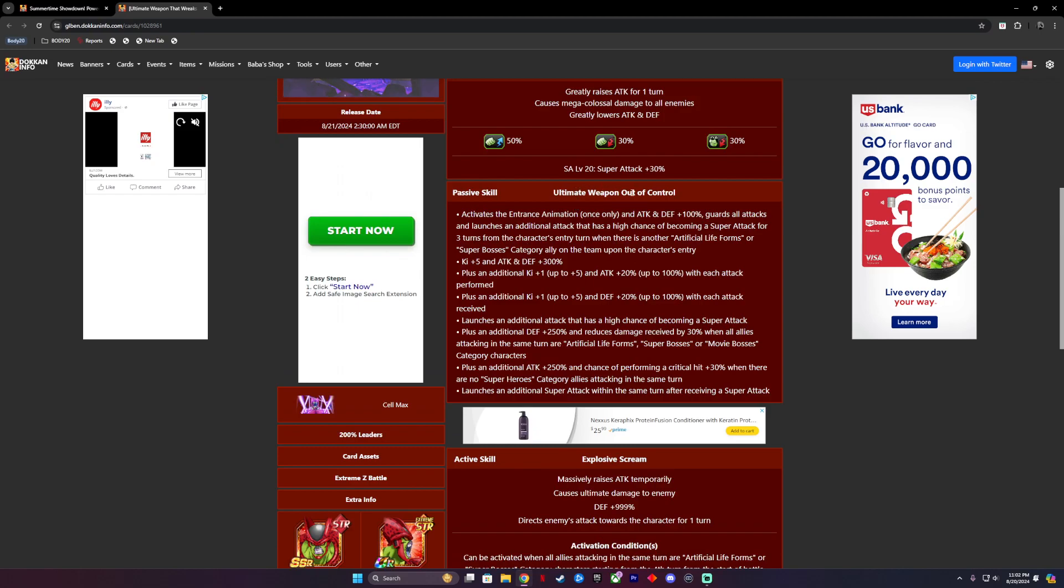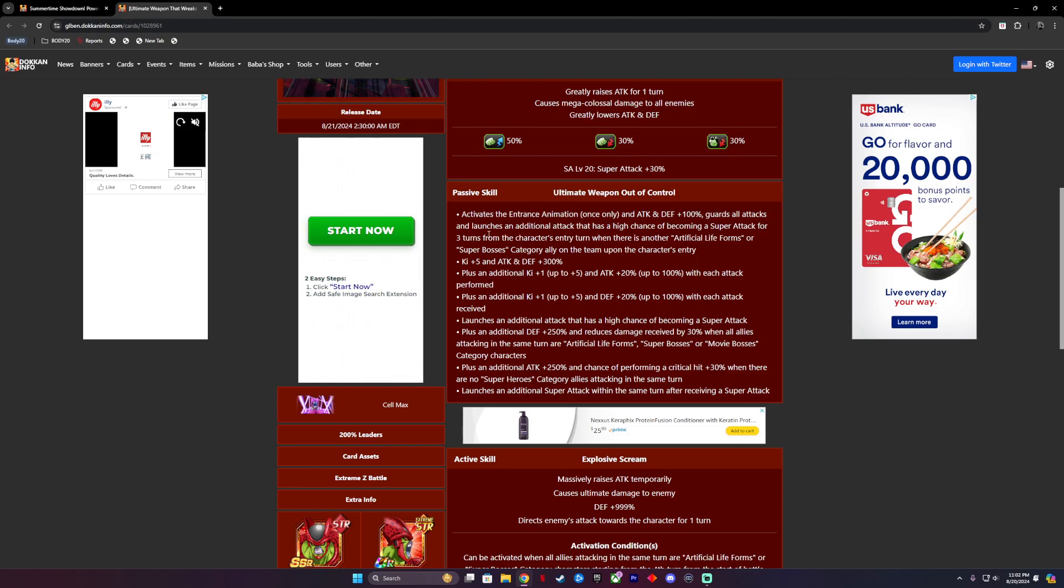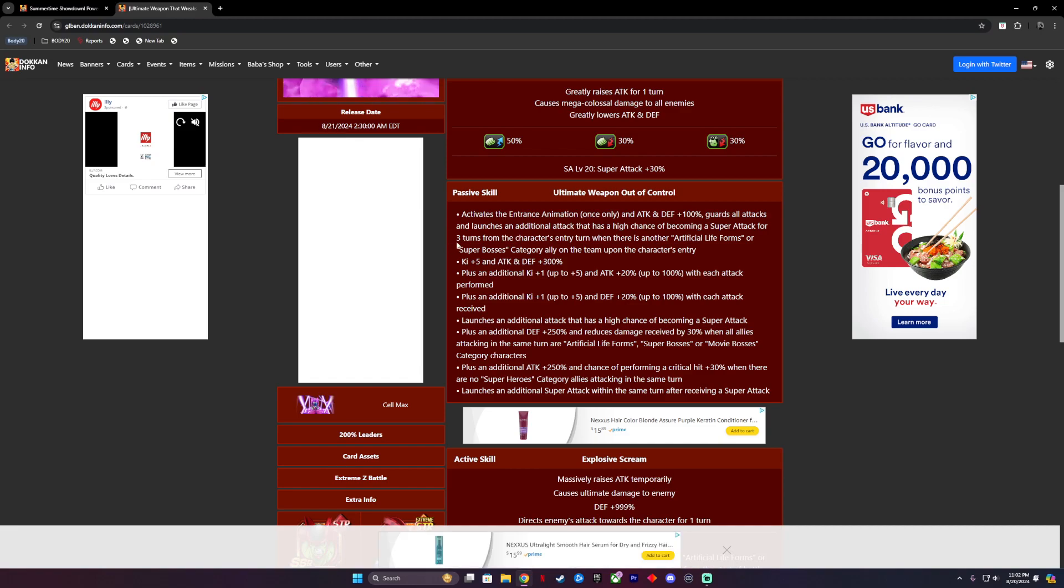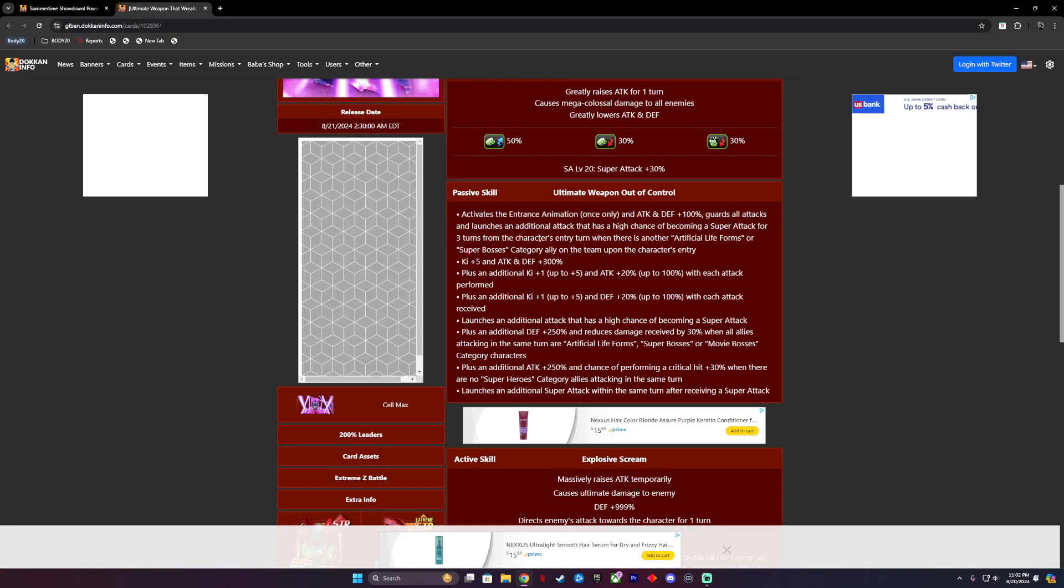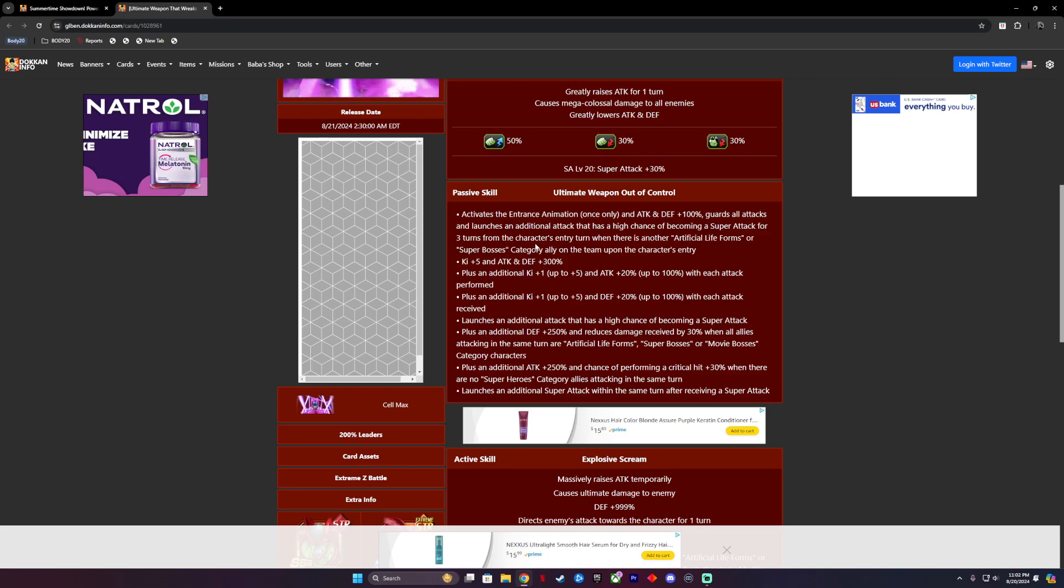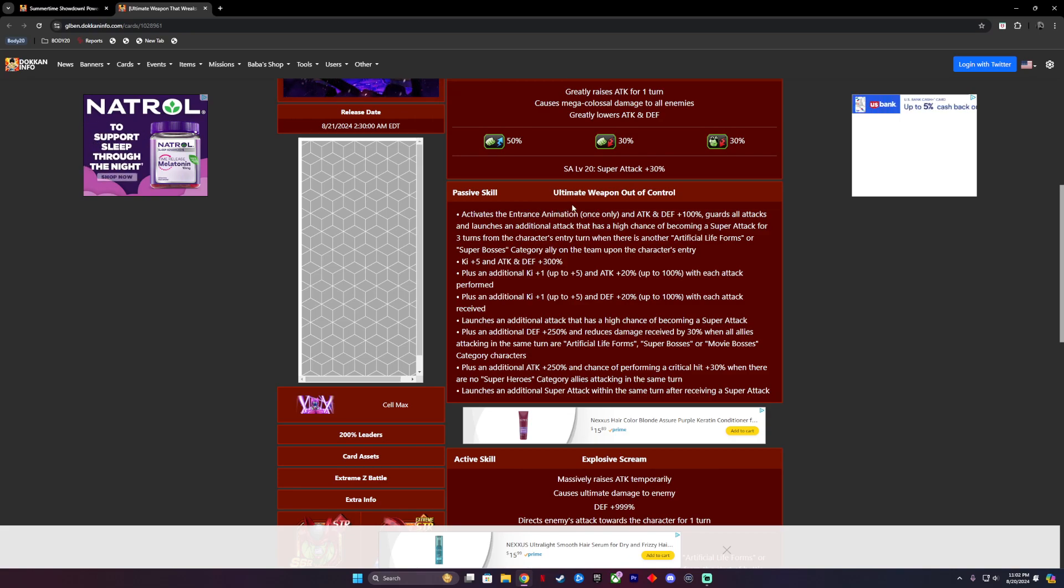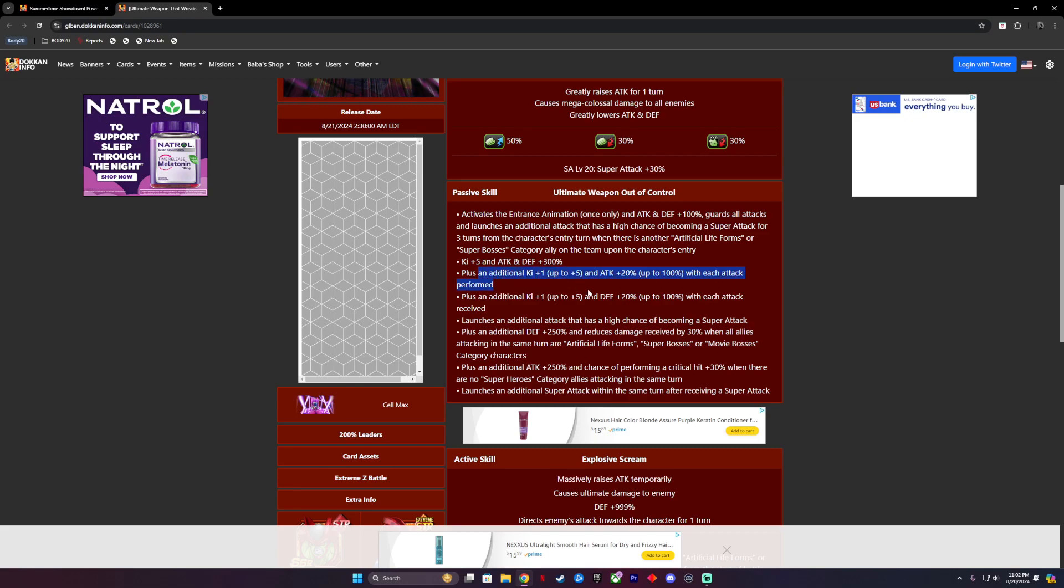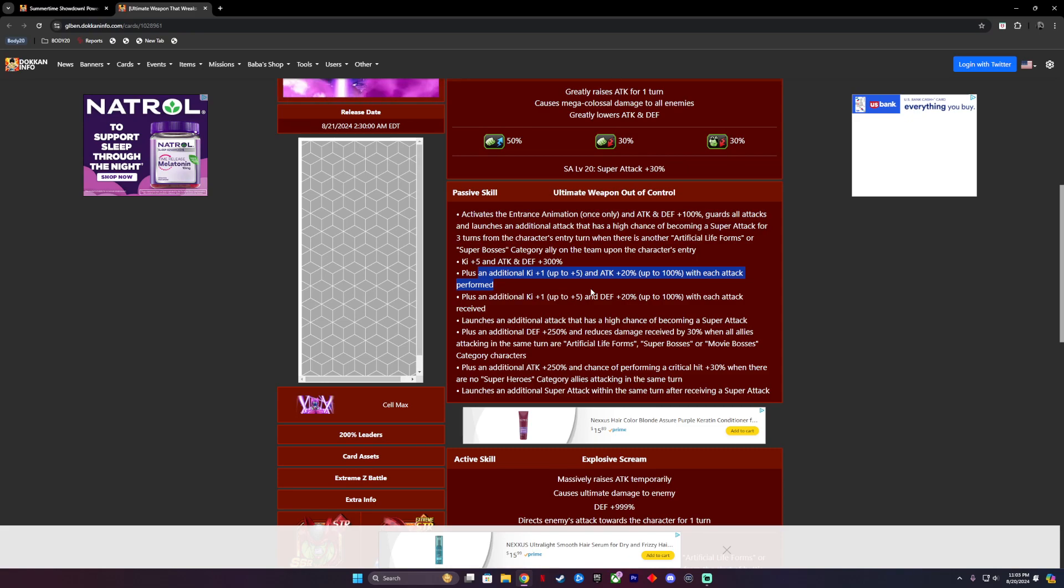His passive is called Ultimate Weapon Out of Control. Activates entrance animation once only. Attack and defense of 100%, guards all attacks and launches an additional attack that has a high chance of becoming a super for three turns from the character's entry turn. When there is another Artificial Life Forms or Super Bosses category ally team upon the character's entry, how would I recommend running him? Super Bosses, no freaking duh. He gets Ki plus 5 and attack and defense of 300%, plus an additional Ki plus 1 up to 5 and attack 20% up to 100% with each attack performed, plus an additional Ki plus 1 up to 5 and defense 20% up to 100% with each attack received.